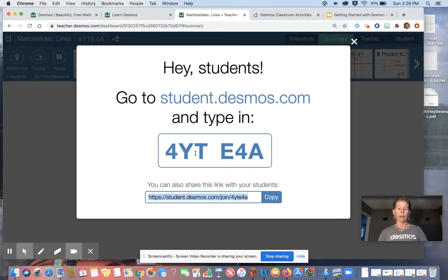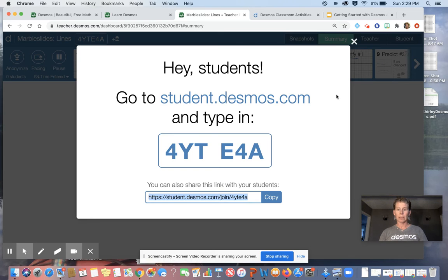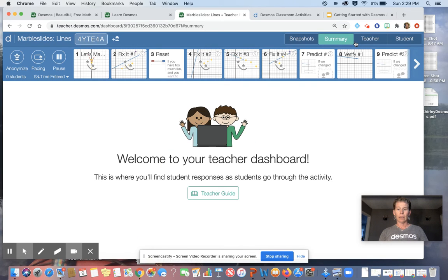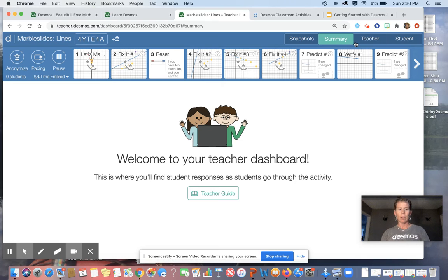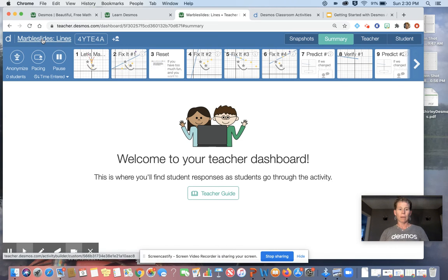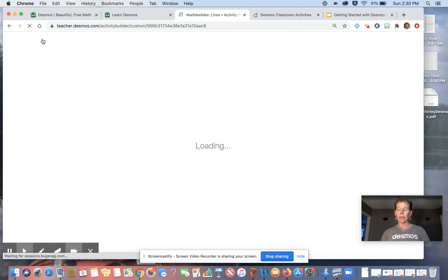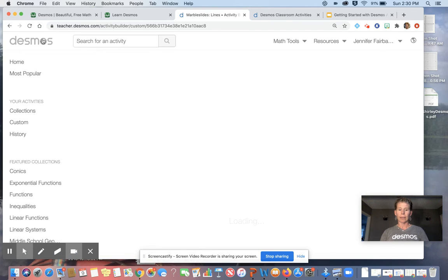If you're online, you could copy this right into your learning management system. And then this is what you're going to see for the teacher dashboard, which I'm going to save for another video. So I want to come back to the marble slides and just do a couple more things.